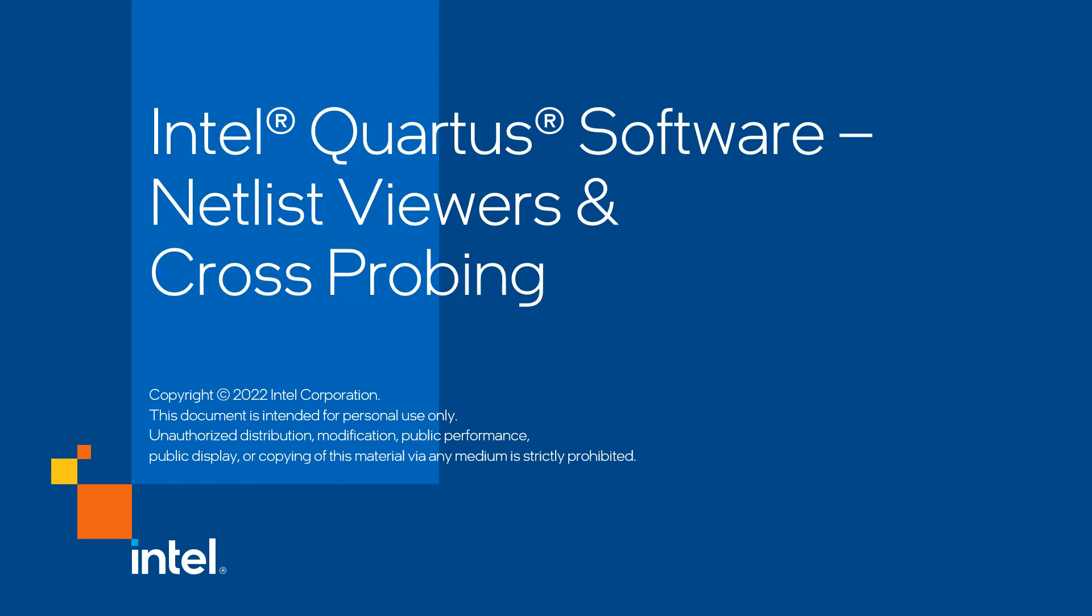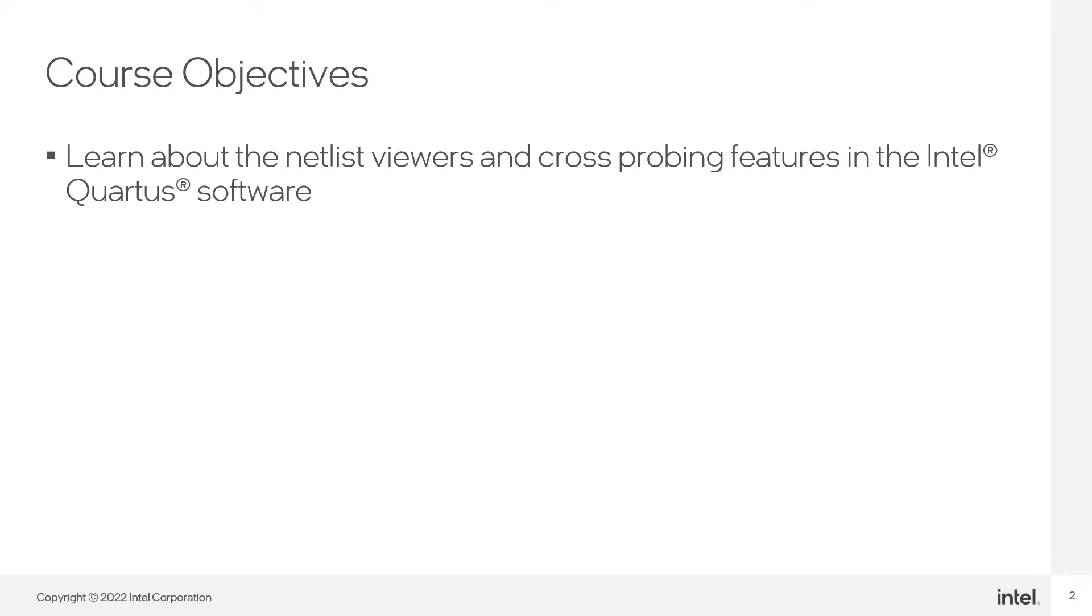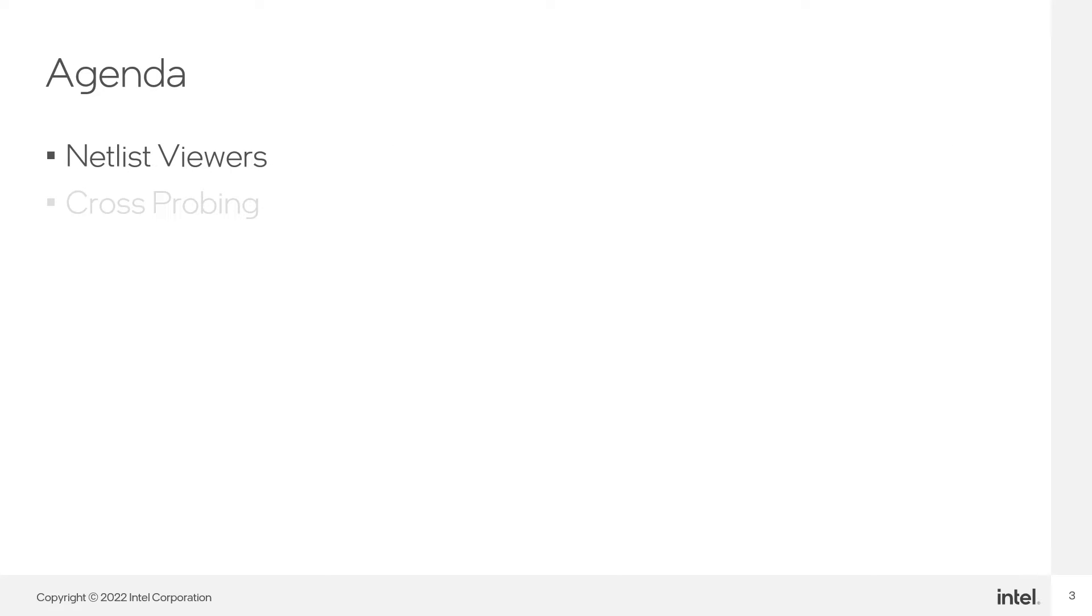Welcome to part 4 of a 6-part series where we will explore using the Intel Quartus Prime Pro software. In this course, I will go over the Intel Quartus software netlist viewers and the cross-probing feature. Let's first talk about the netlist viewers.